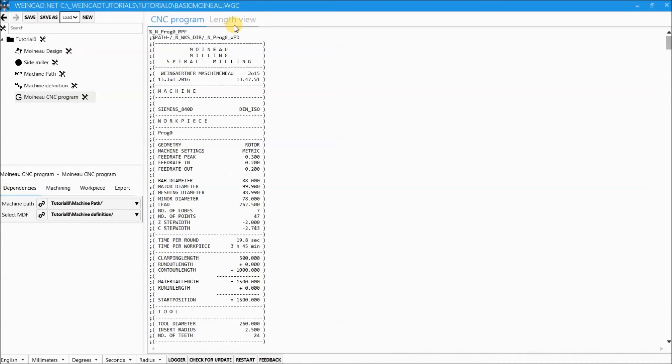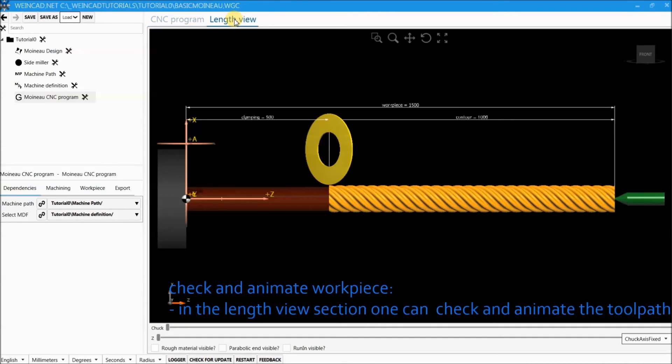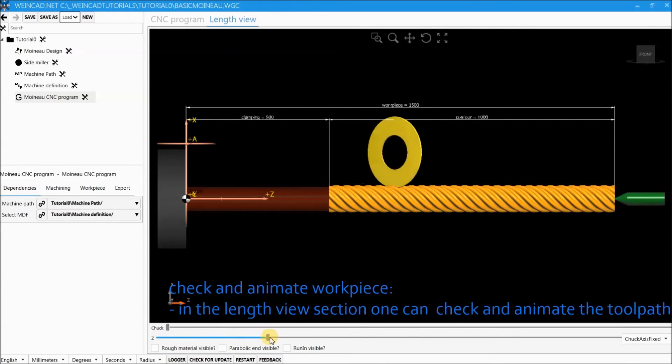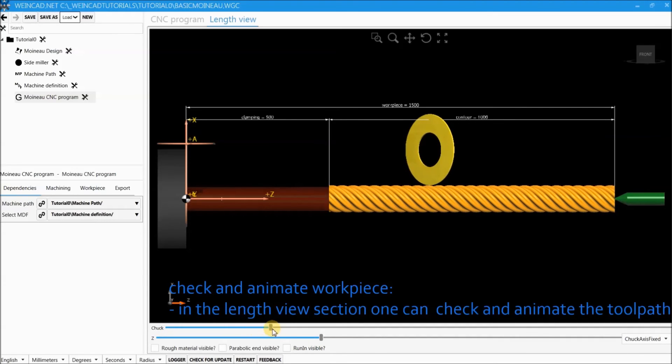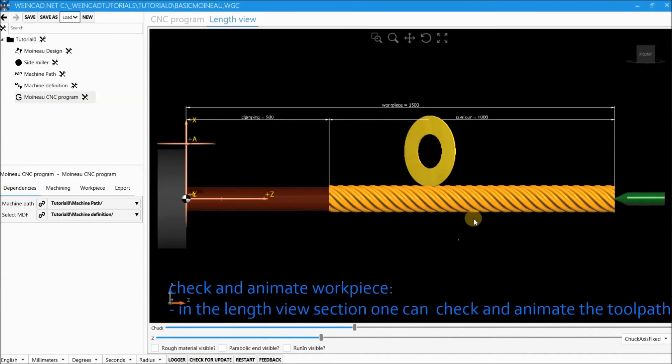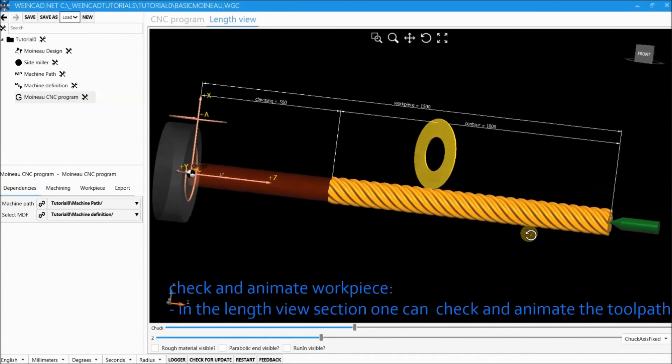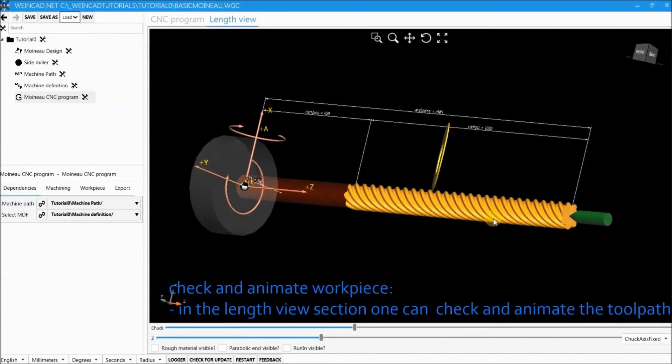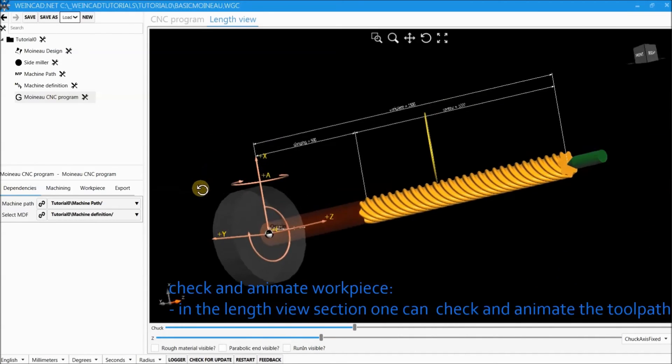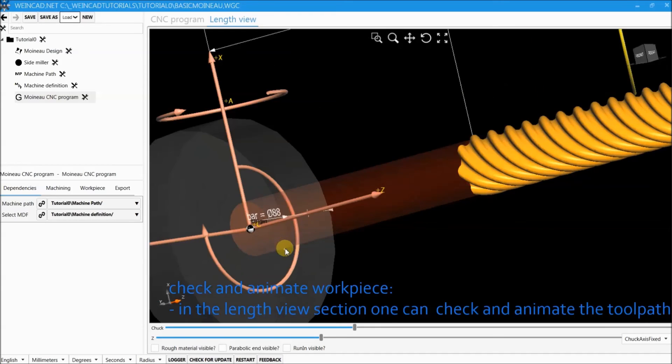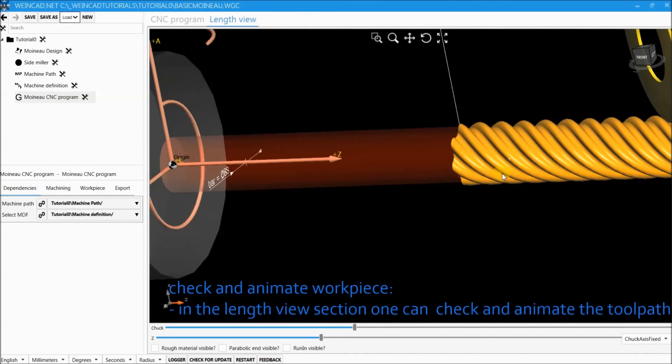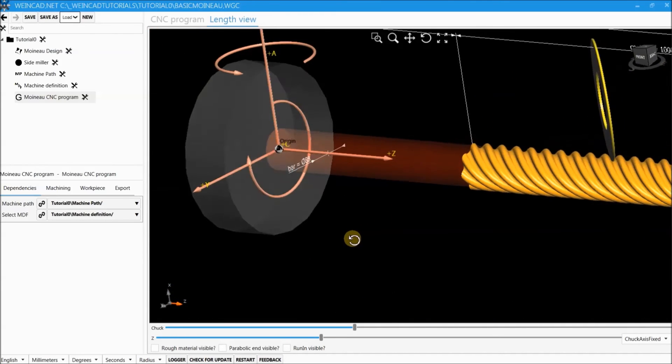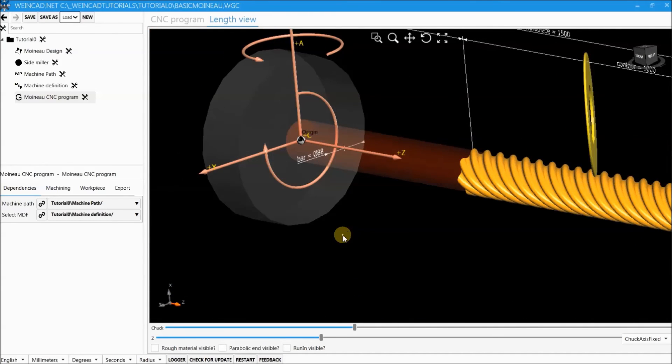In the length view tab one has the ability to do a simple and quick visual check of this calculated tool path. Additionally one can see important workpiece properties like run in run out length and things like that.